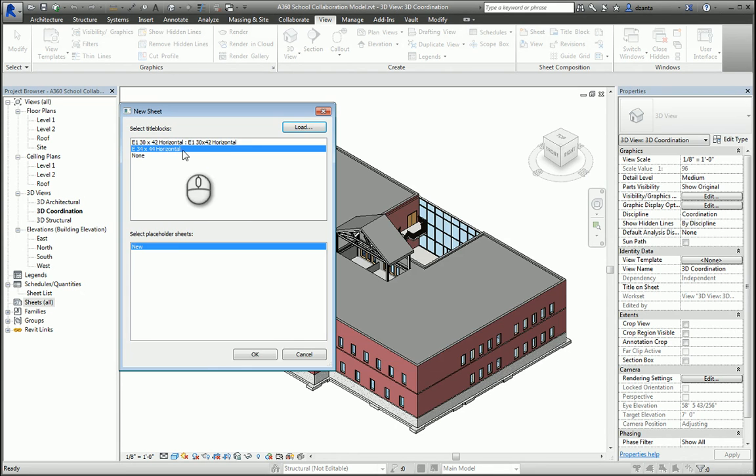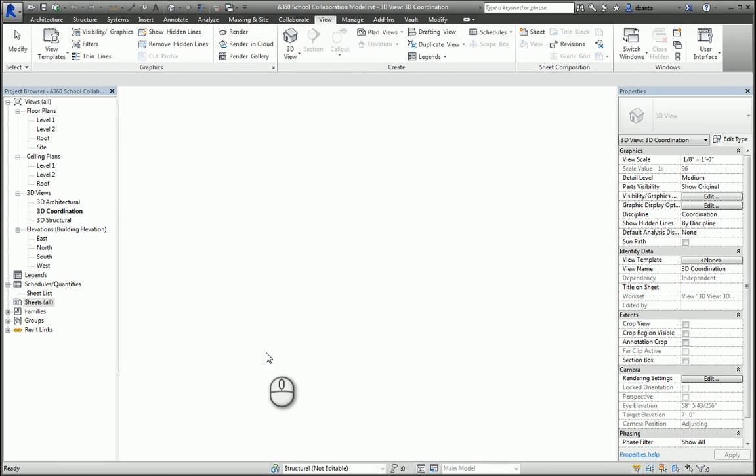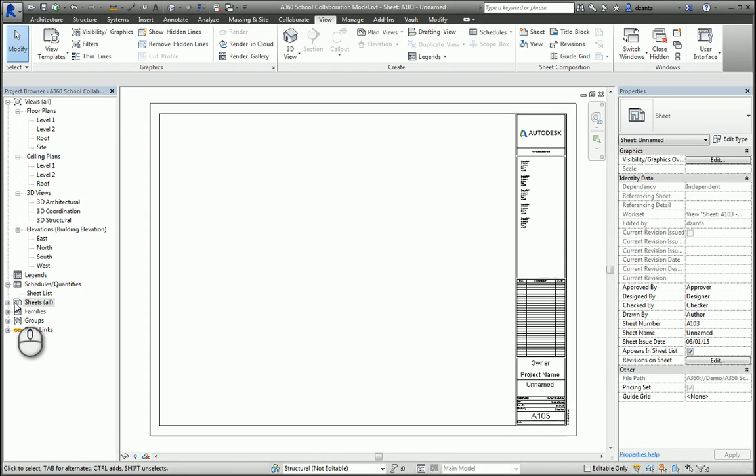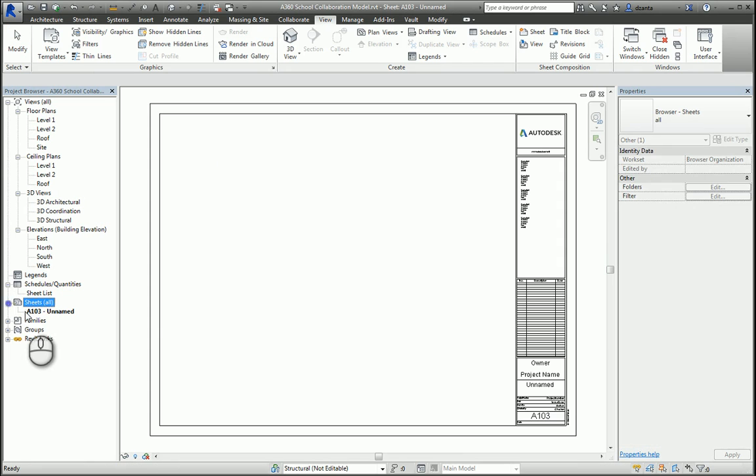I hit OK, and it creates a brand new sheet called A103-Unnamed. Why did it call it A103? Because the last sheet that was made or modified was A102, so it remembers this, and sequentially it goes to the next one.